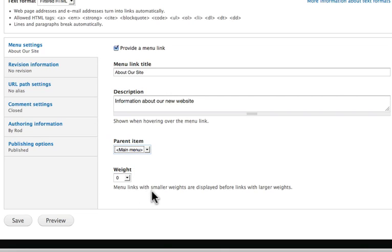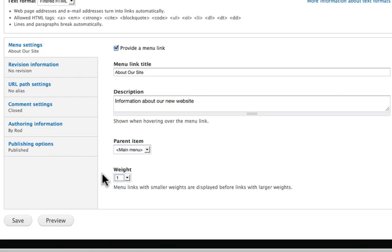And weight, smaller weights displayed before links with larger weights. So think golf. A lower score is better than a higher score. With a weight of one, then, this will appear after my home menu.